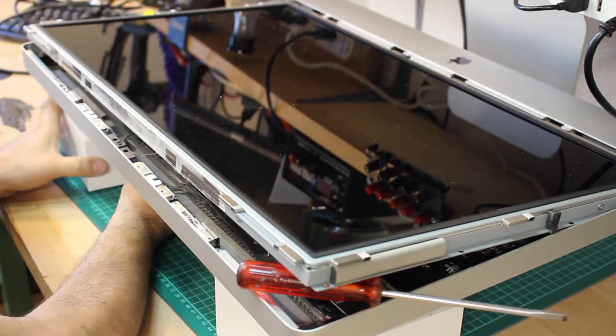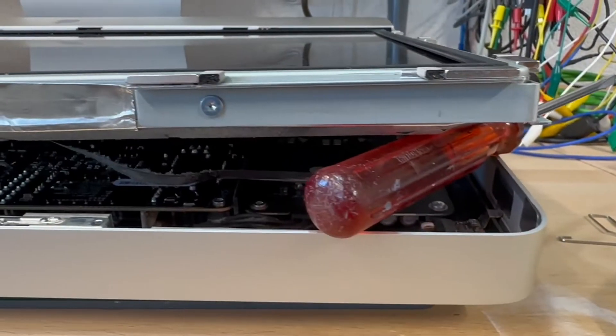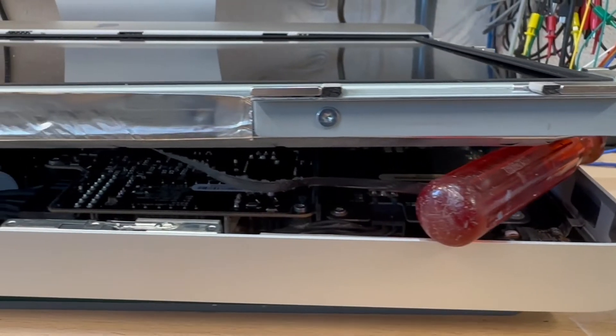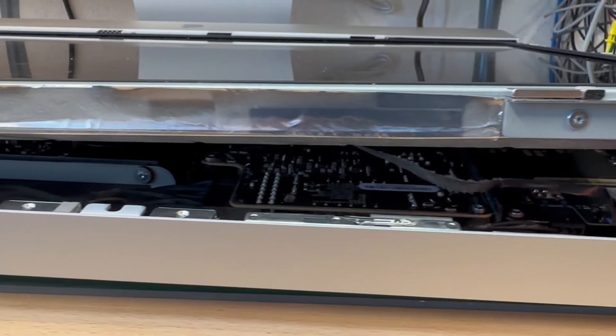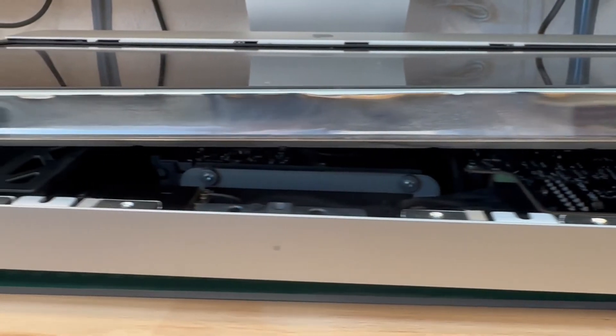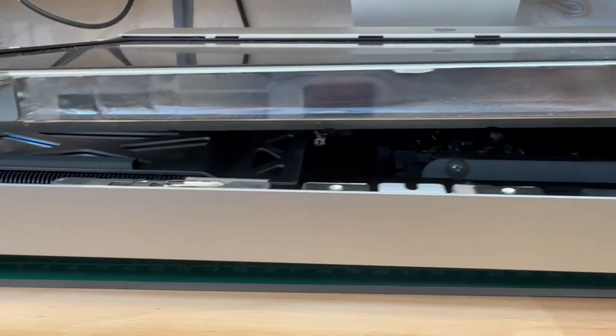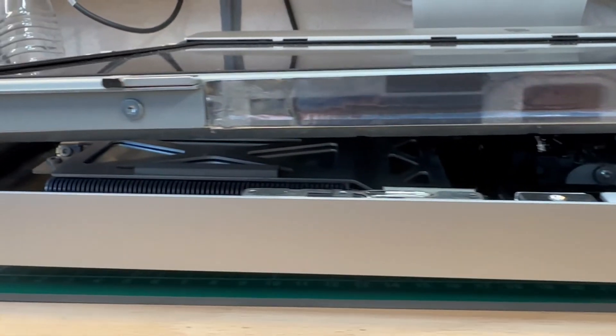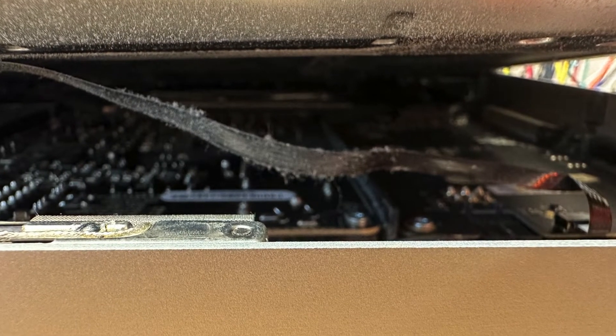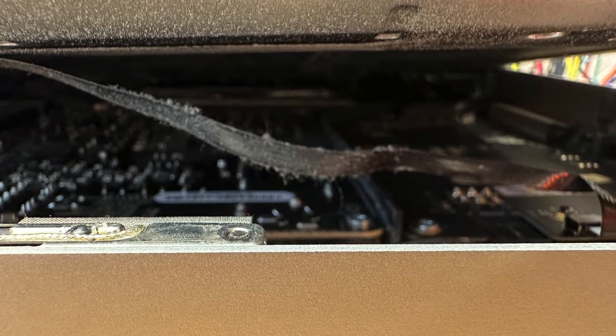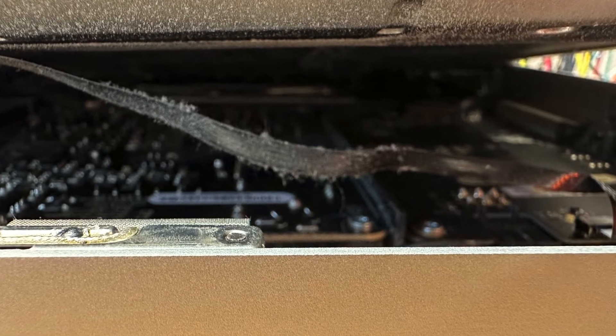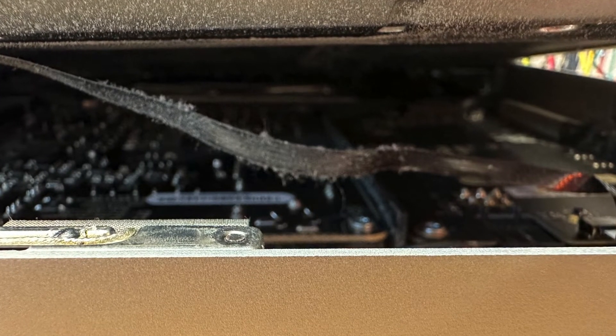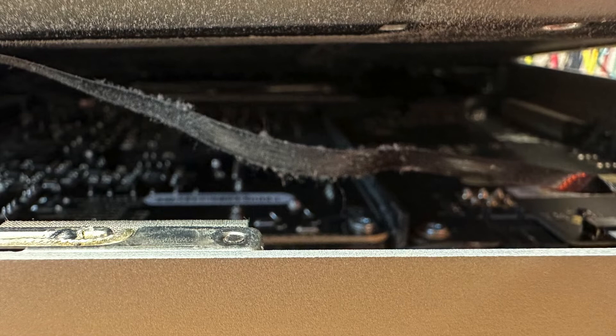I'll then push some screwdrivers underneath the panel to prevent it from sliding back. I'm also sliding some cardboard boxes underneath the iMac as a support, so the iMac won't move around too much. Beware, as you can't lift up the panel too much in the beginning, as there are a few cable connections which shouldn't be stretched too far.